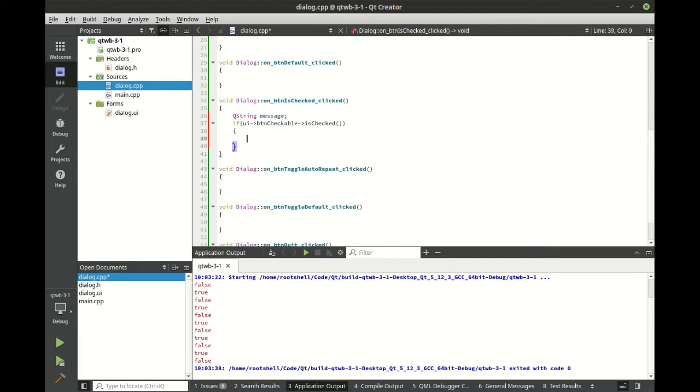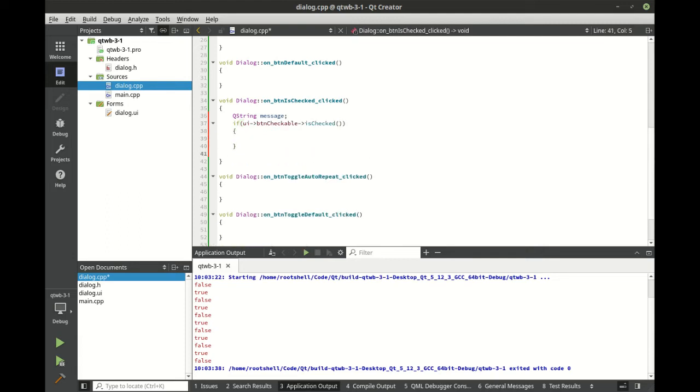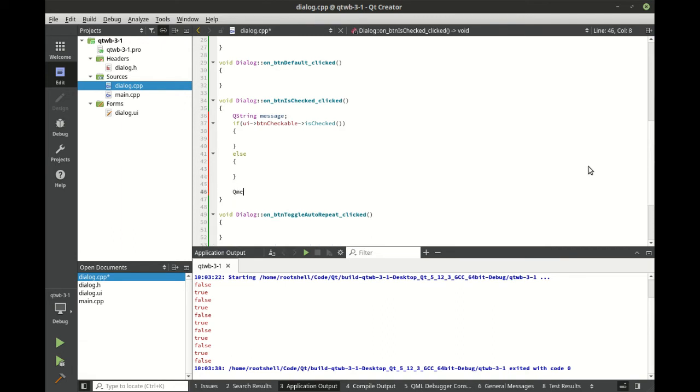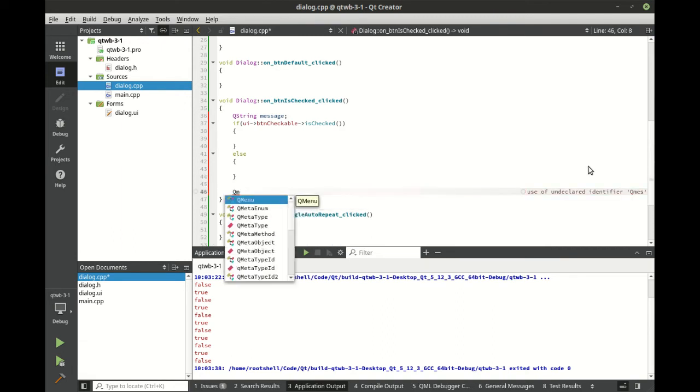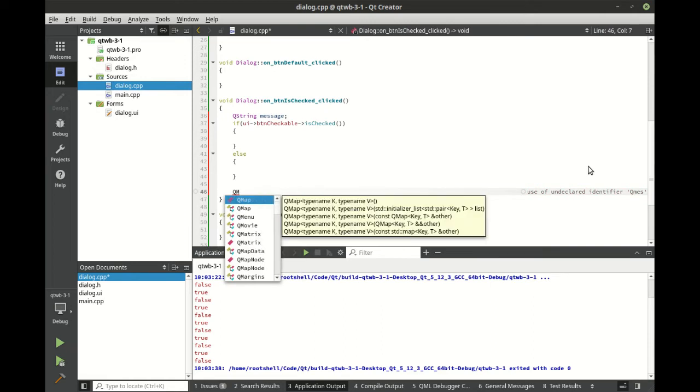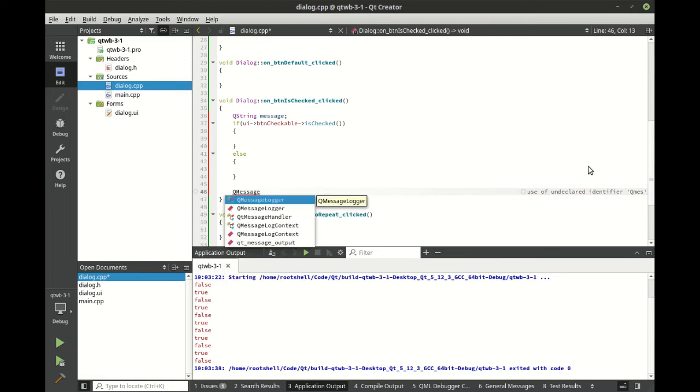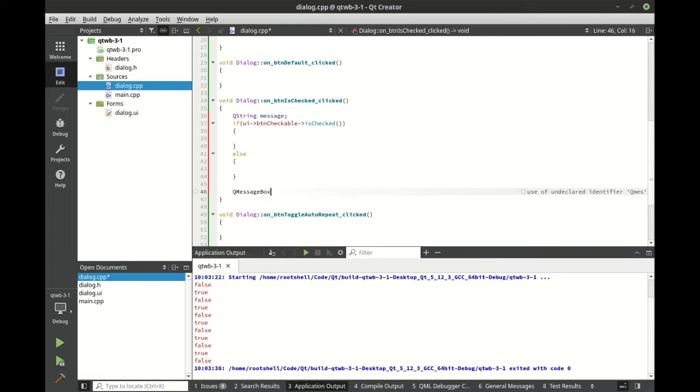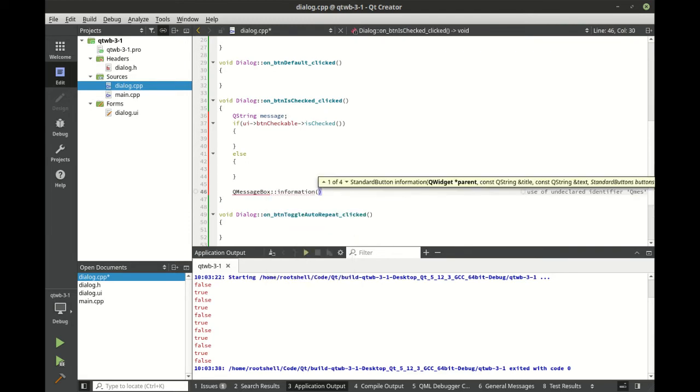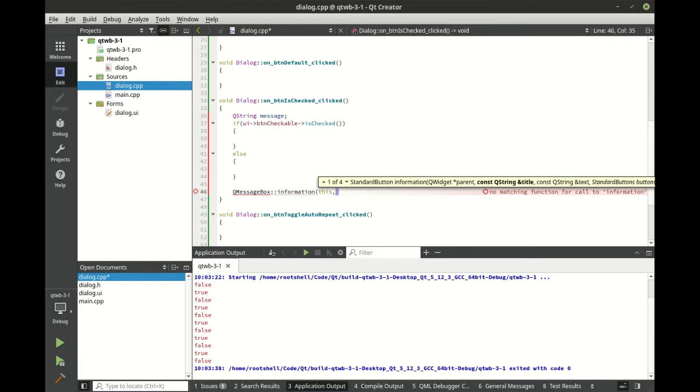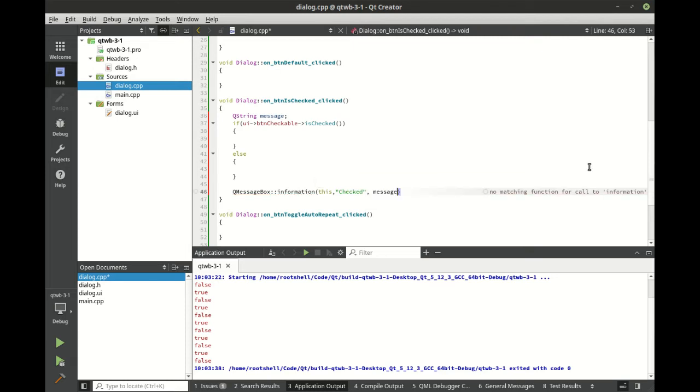So we're going to just simply display a message based on whether or not it's checked. So we're going to display a message box. We're going to use the information. In case you're wondering what that is, there's different flavors of that. You can have questions, critical notifications, warnings, things like that. Information is just, you guessed it, information we're displaying on the screen. It needs the parent, it needs a title, and the actual message. In this case, it's just going to be that QString that we're going to build right now.